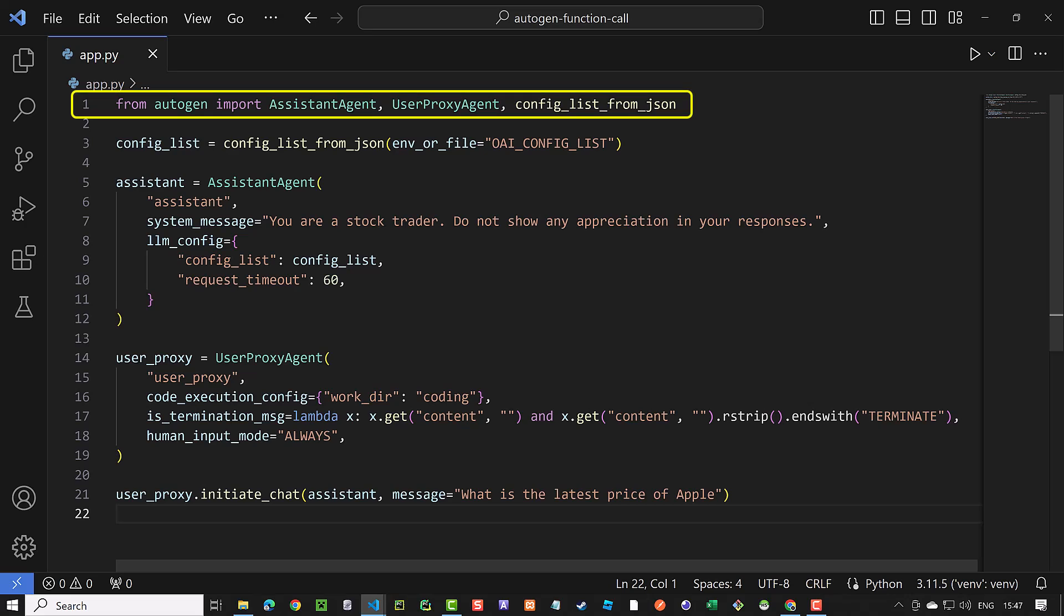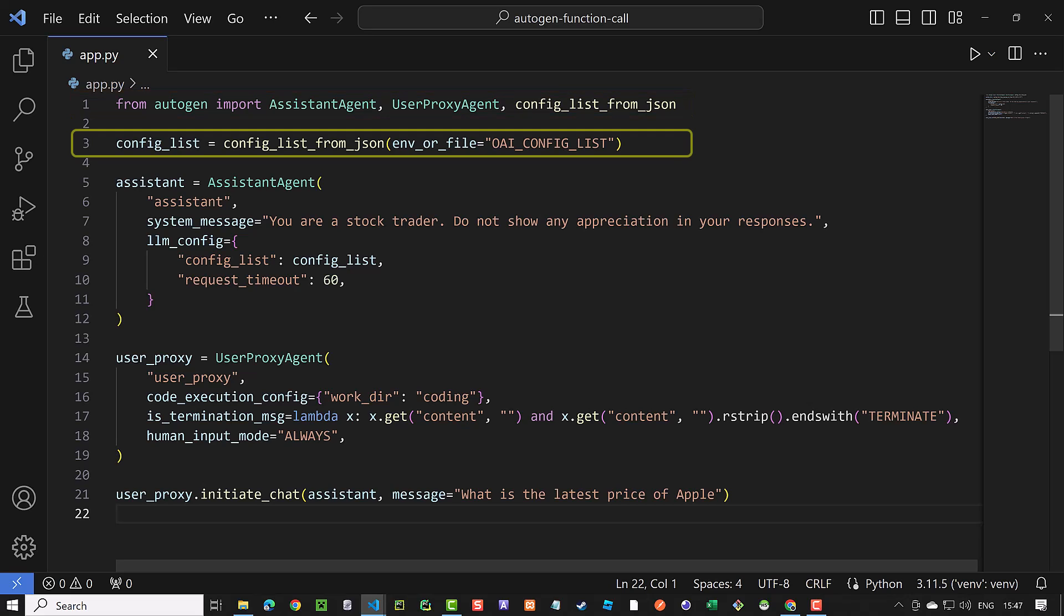First, we import the agents from autogen. Next, we load the configuration of OAI config list to config list.